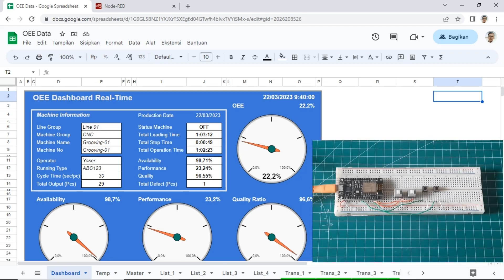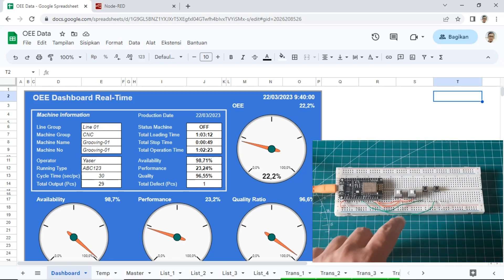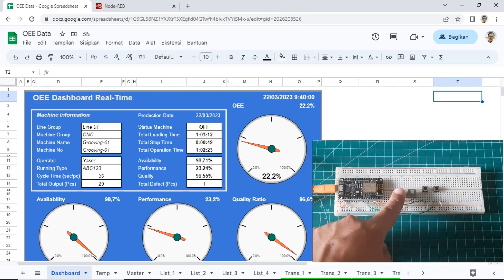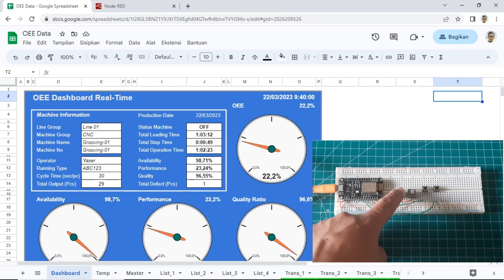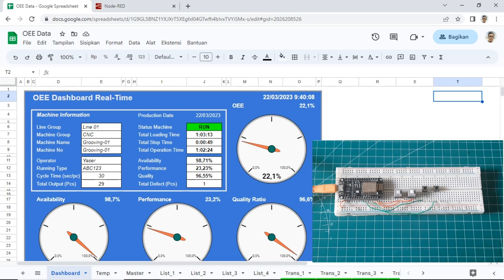Hi, welcome back to my channel. In this video, I will show you an OEE Monitoring System using Google Sheets and ESP8266. This is my experimental project only.